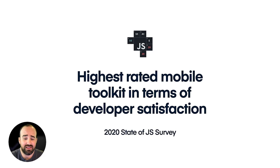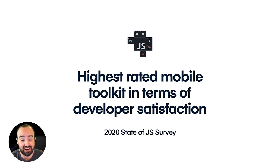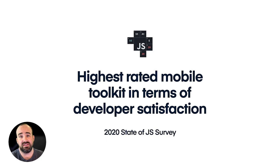Capacitor was also recently voted the highest rated mobile development toolkit in terms of developer satisfaction on the yearly state of JavaScript survey results. So what this says to us is that web developers, when given the choice, really want to build mobile apps with the technologies that they're familiar with instead of something that only works on specific platforms.